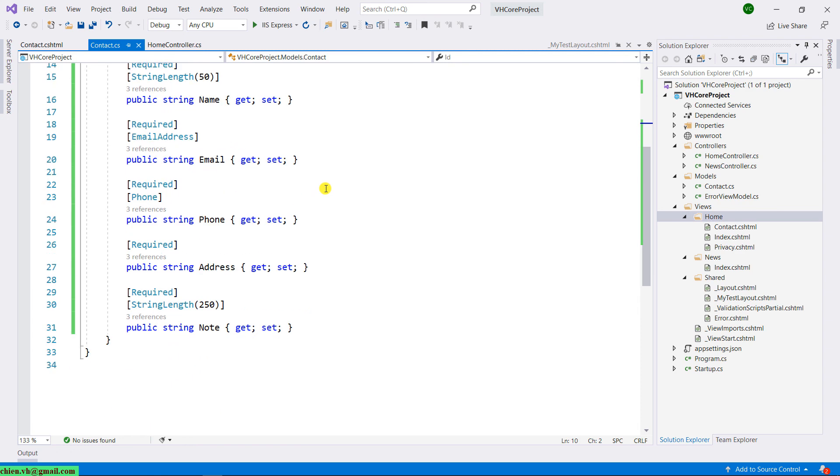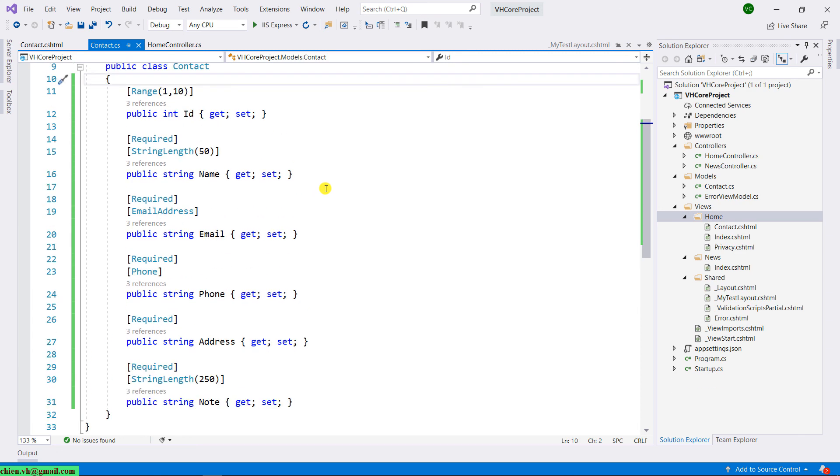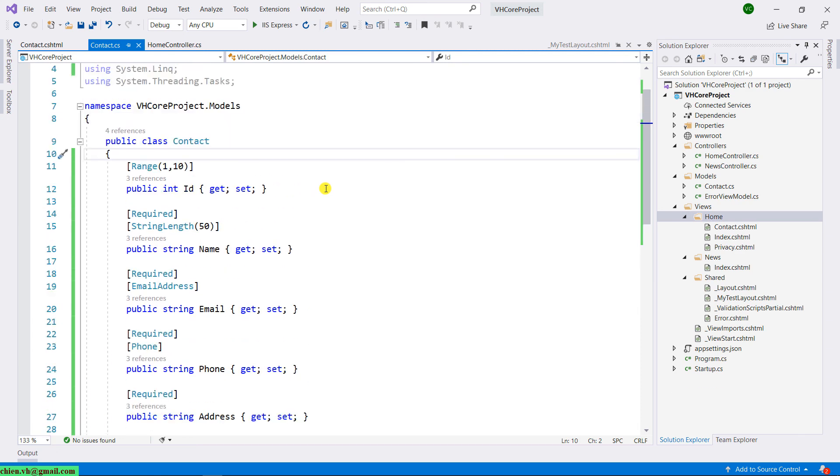That's all for today, and after you finish this lesson, you know how to do some validation for our form in the ASP.NET Core MVC. I hope this lesson will be helpful for you. See you in the next lesson. Bye bye.